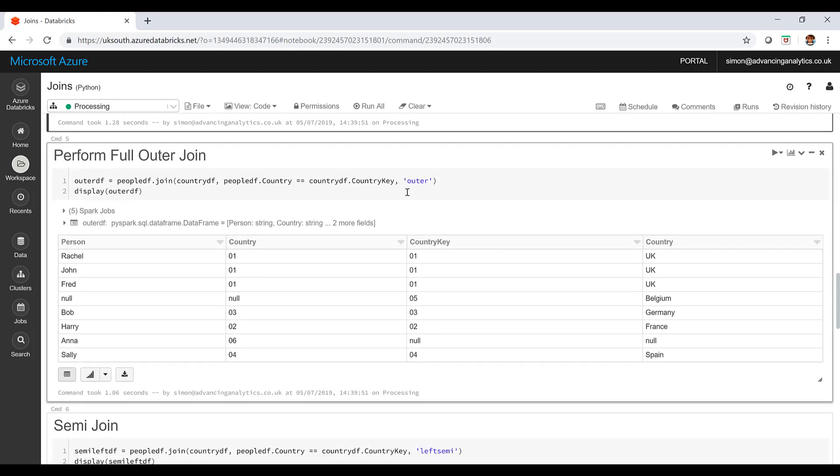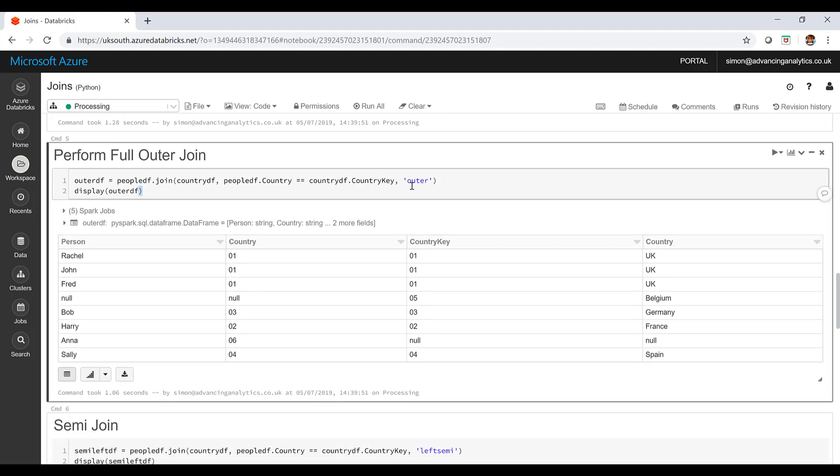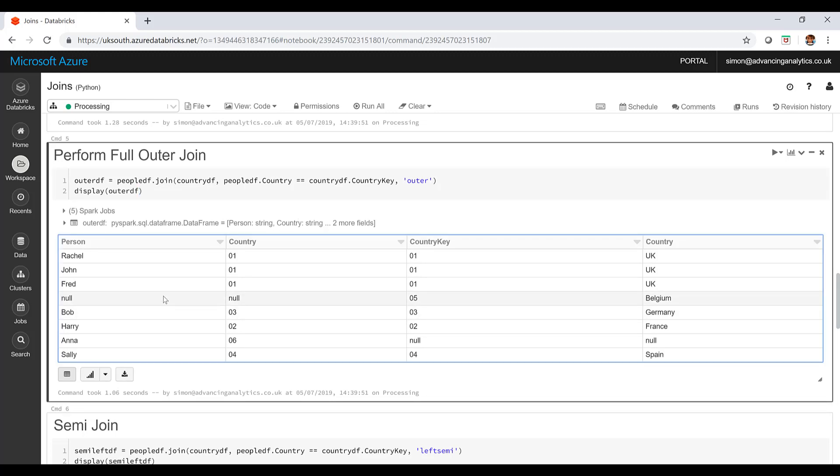Then I've got my full outer. This is me saying I want the full set, give me absolutely everything. In here I've got Belgium in there, I've got Anna in there. It doesn't matter if they don't exist. Obviously the data that does match, where they've got matching columns, I've got data from both sides on a single row.